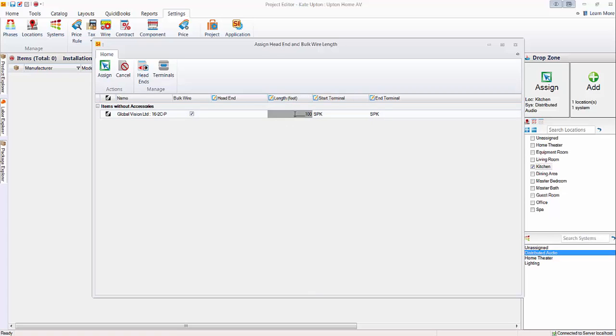You can easily change this. If in this case you want to bump this down to a 50-foot run, you certainly can. You can also pick a head end and a start terminal and an end terminal here.